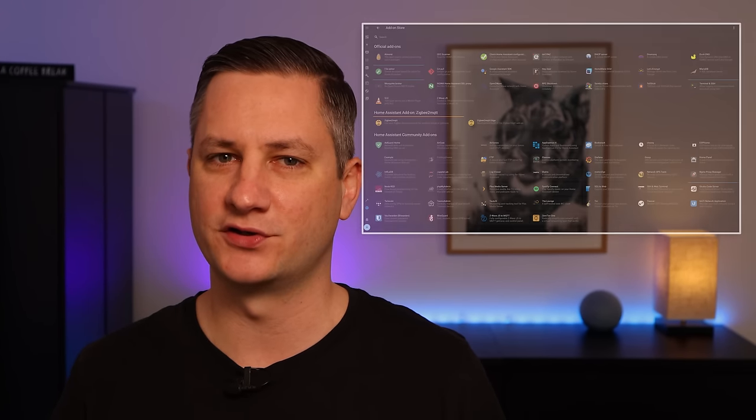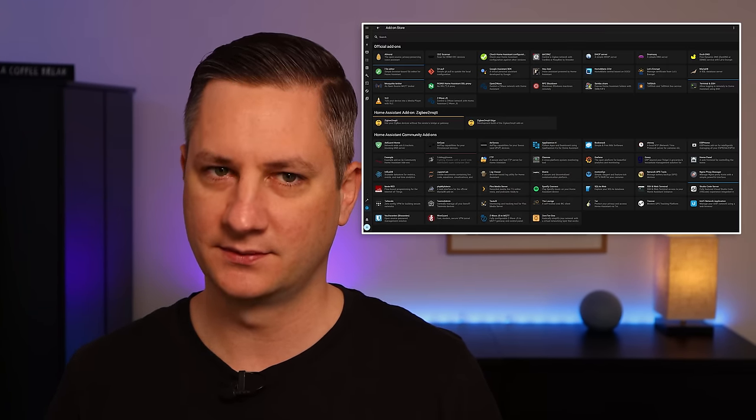One of the main differences between these two installation methods is that the Home Assistant operating system comes with the ability to install add-ons, whereas the Home Assistant container version doesn't.